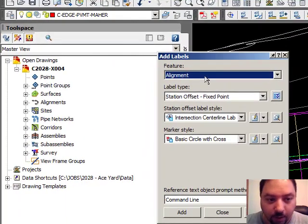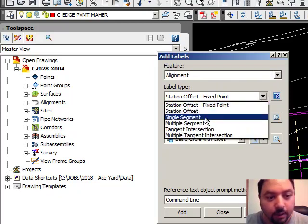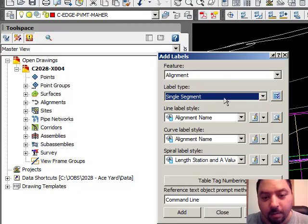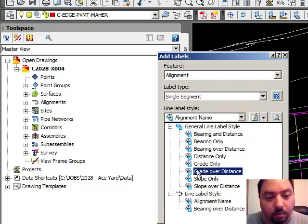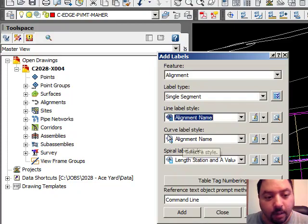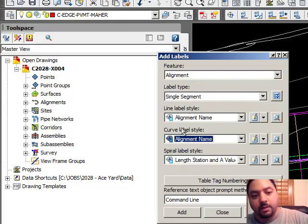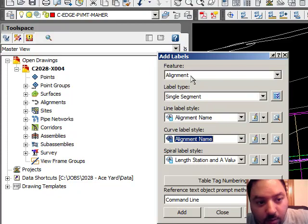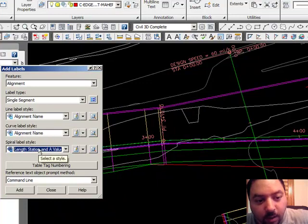It will ask what feature or object you want to label. Select the alignment. The first thing is going to be a single segment. A single segment of that alignment would be a line, a curve, or a spiral — one of those three. For the label line style, you have a bunch of options — the one you want is alignment name. That's for a line. Next one is a curve — the label style you want is alignment name. There are three different types of segments that go into an alignment object: line, curve, and spiral.